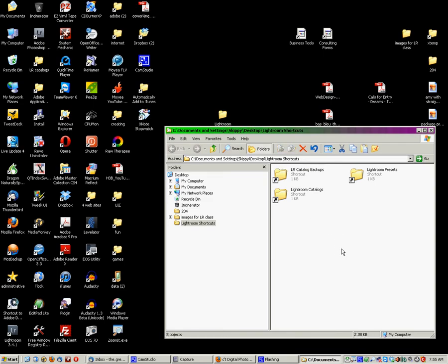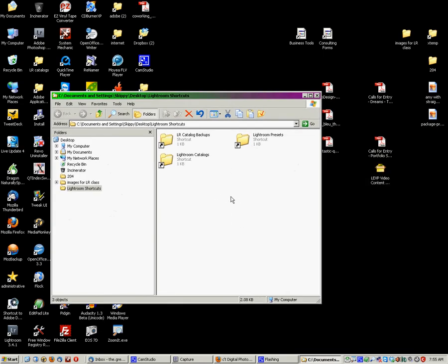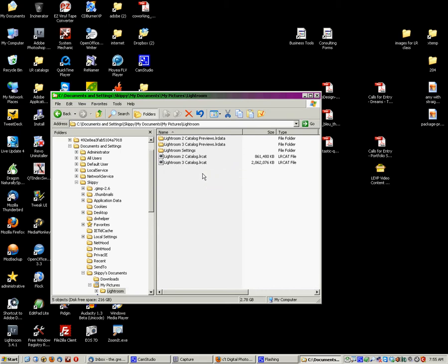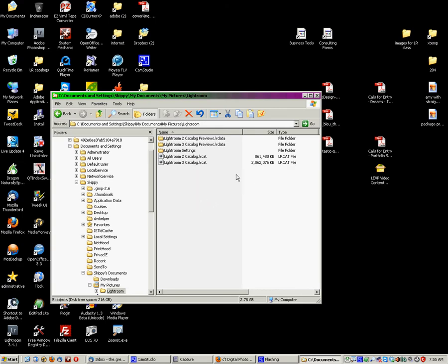So, when I go into this one, this allows me to easily see my current catalog. And if I need to copy my catalog someplace else manually, it's right there. I can grab it. I can do that. That gives me easy, convenient access to that.